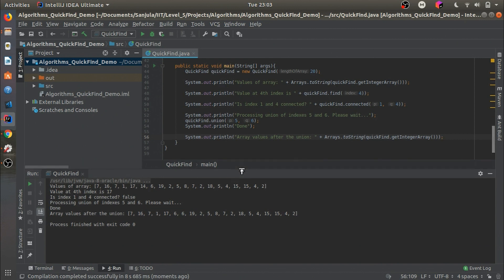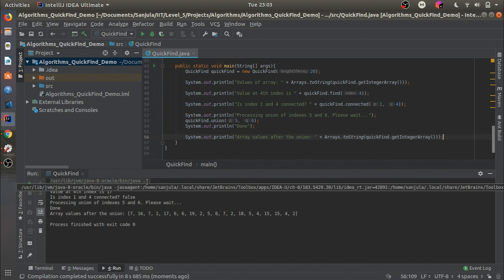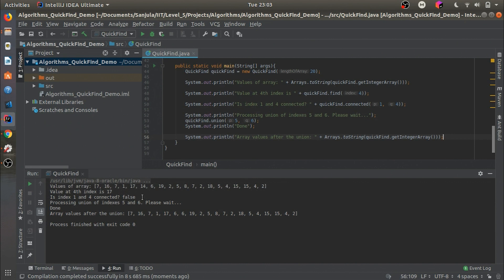Okay, so we get the values of the array. The value at the fourth index is 17 — index 0 is 7, 1 is 16, 2 is 7, 3 is 1, and 4 is 17, so that's correct. Is index 1 and 4 connected? False — index 1 is 16 and index 4 is 17, so it's false. Then the union of indexes 5 and 6.